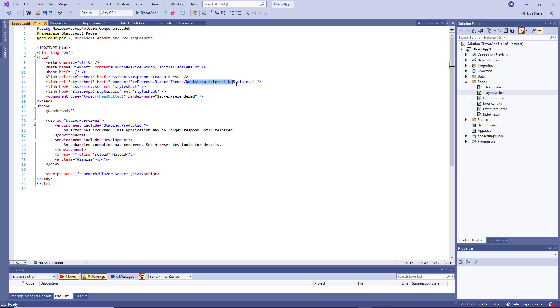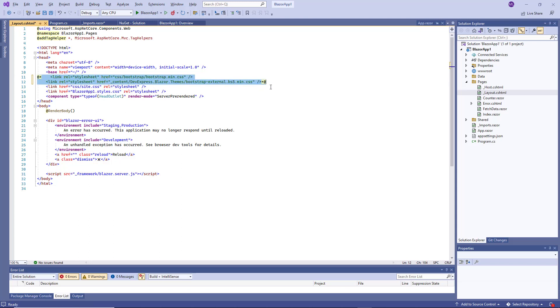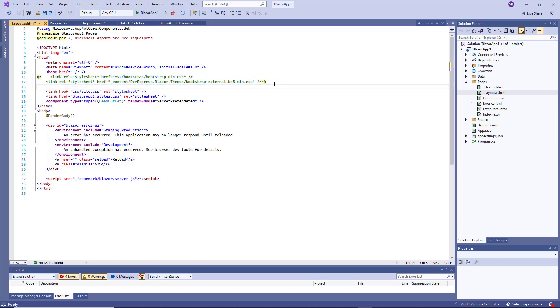This style sheet applies CSS variables from Bootstrap CSS files to DevExpress Blazor components. As an alternative, you can apply one of the DevExpress themes, for example, the DevExpress Blazor theme. You can comment out the Bootstrap and Bootstrap External Style Sheet links and add the following link.